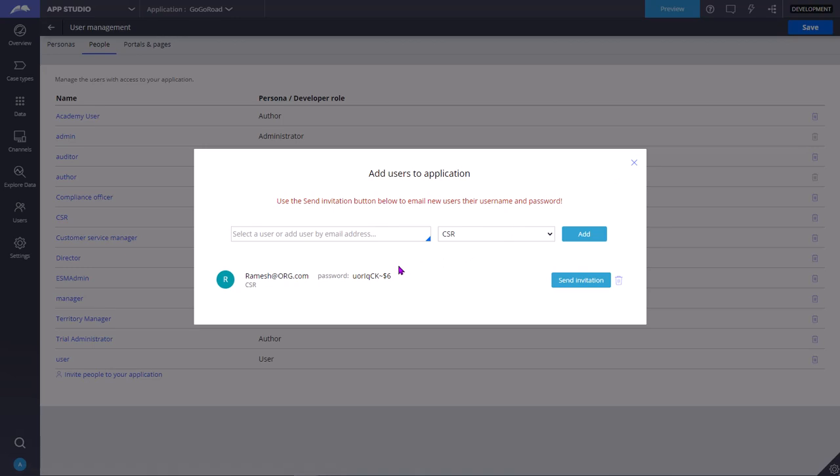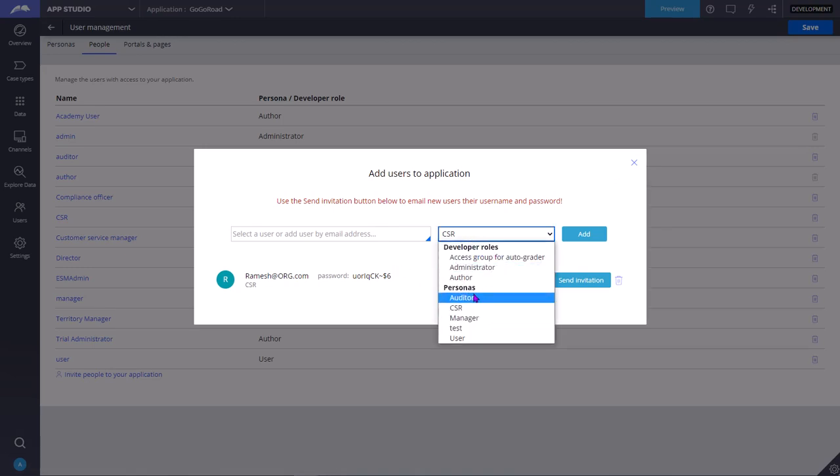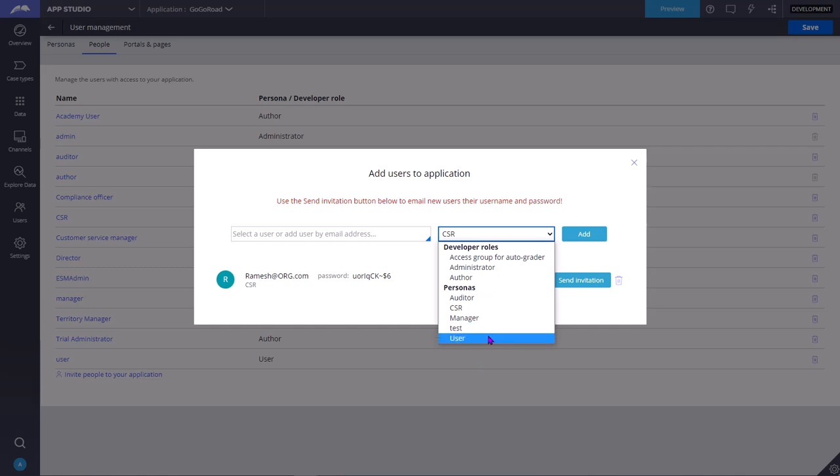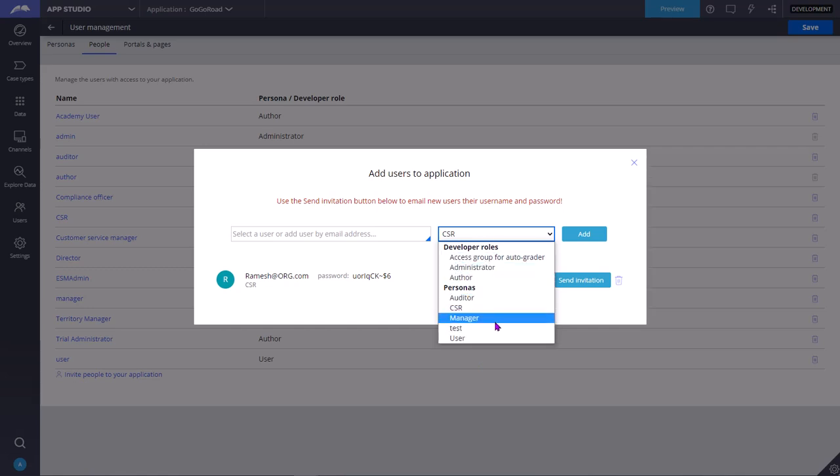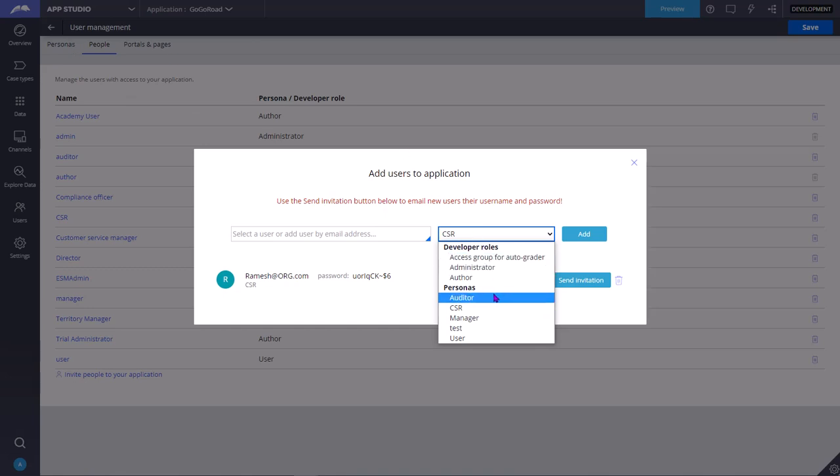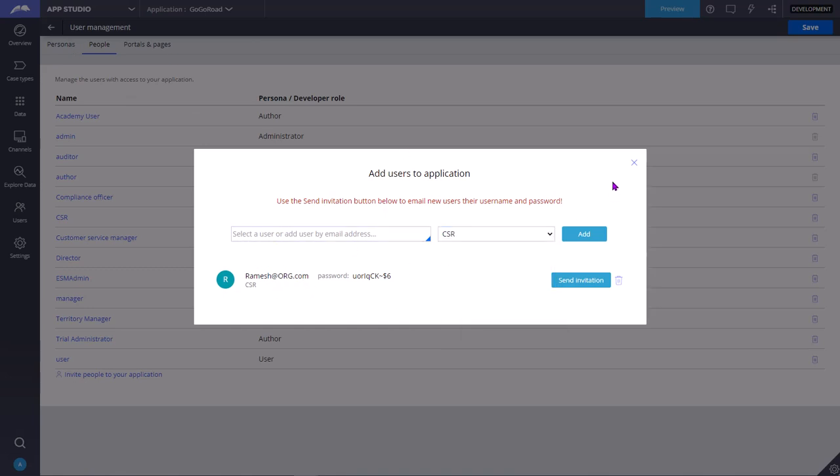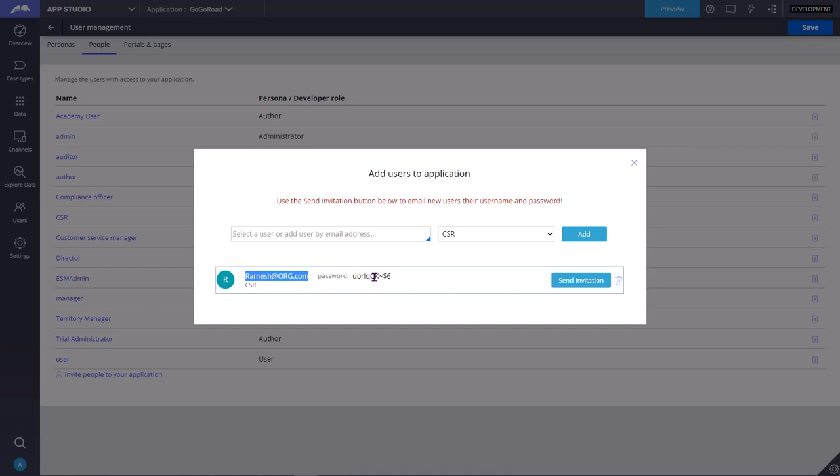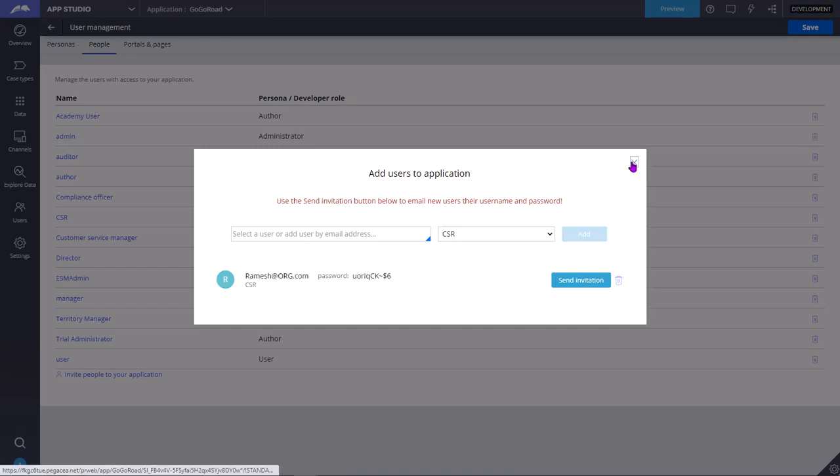You should never directly add a user. You should see first if a suitable role or persona is already available in the application. If it is not available, first you need to create an equivalent role or a persona from the Personas tab, then you have to come and add the user. This will be the username and this will be the password for Ramesh, the newly joined CSR in our organization.